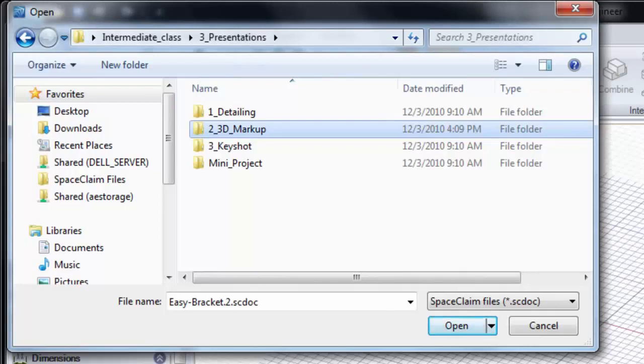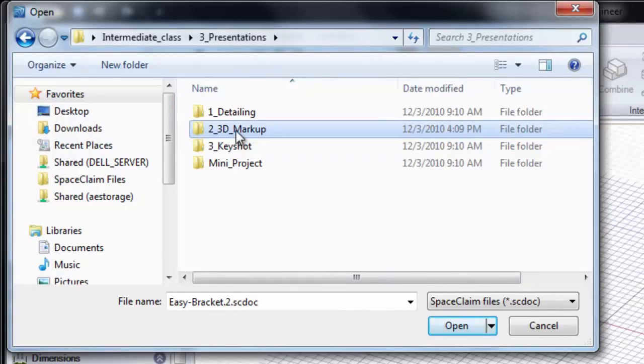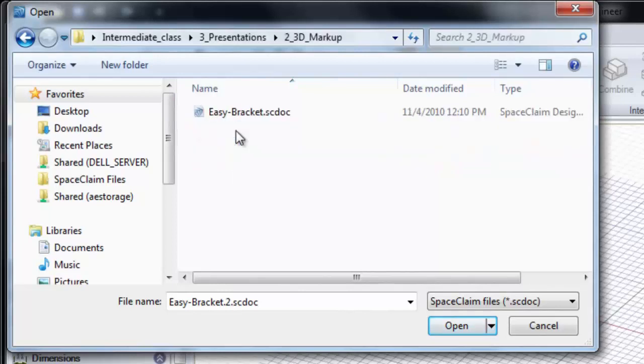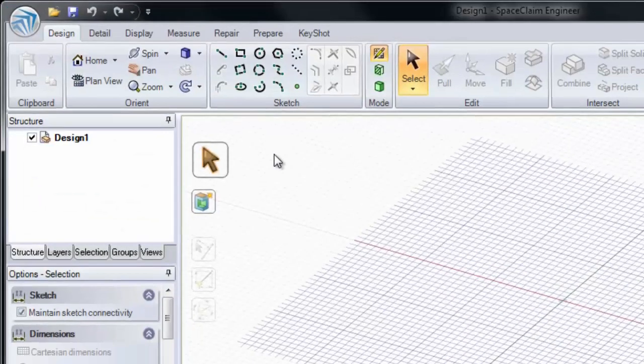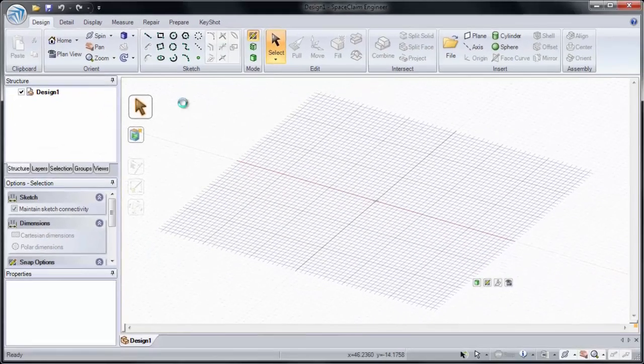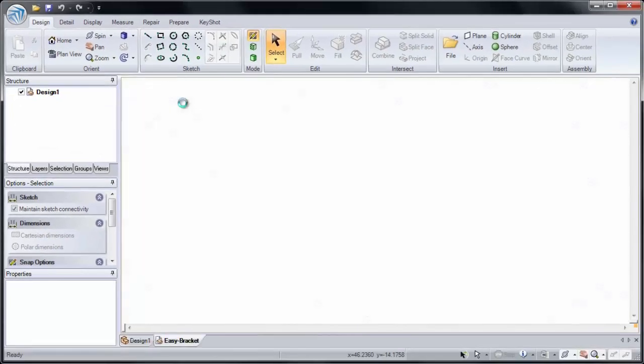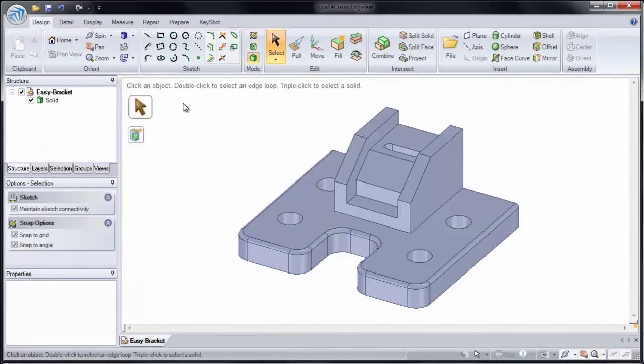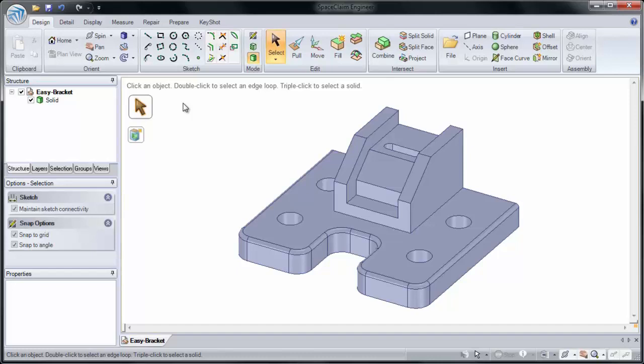In this section we'll be looking at 3D Markup. I'm going to click on the 3D Markup folder and open up easybracket.scdoc. 3D Markup is a great way to demonstrate the changes you've made from one model to another. It compares two versions of the same model.